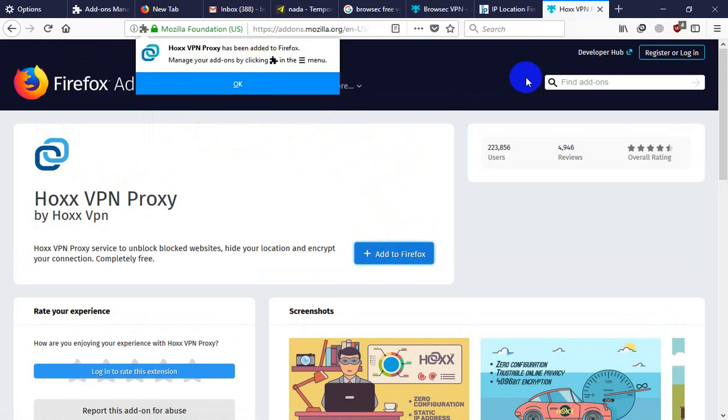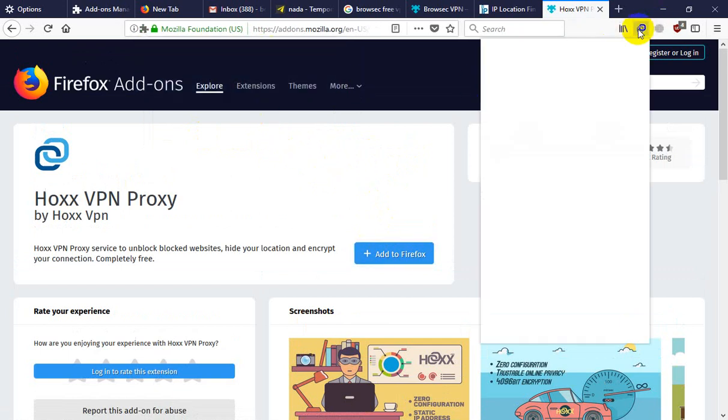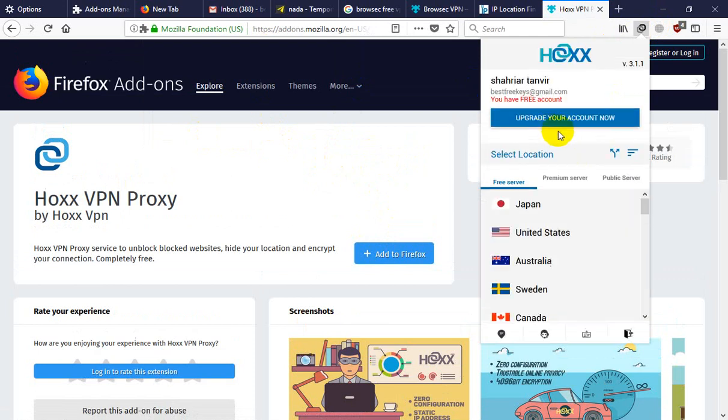This is added already. Now you need to enable it.